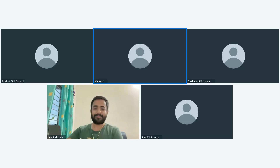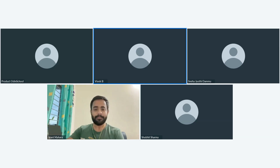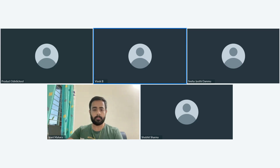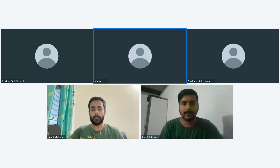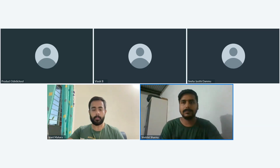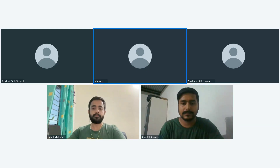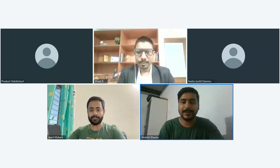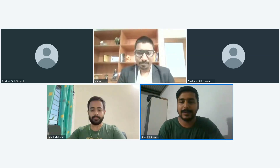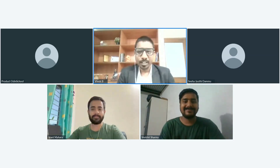Right, so I'd like to call our first student participant who is going to present his project. Let us go ahead with Shobit Sharma. Shobit, are you there? Hello. Hope you're doing good. Yeah, I'm good, doing good, sir.